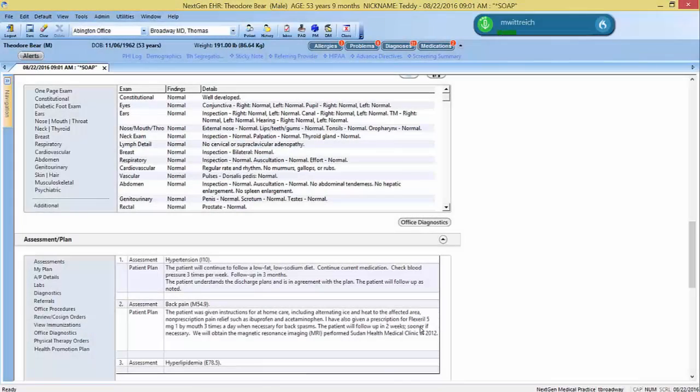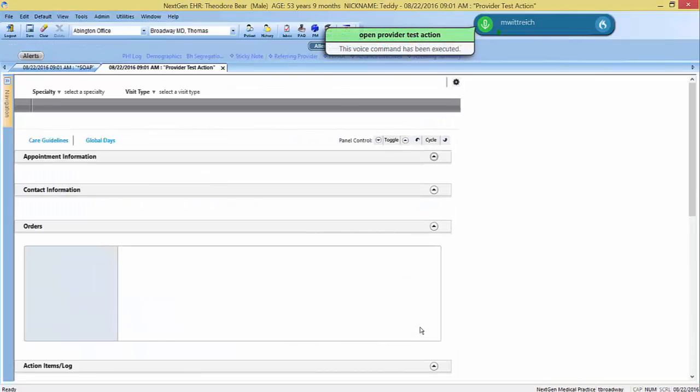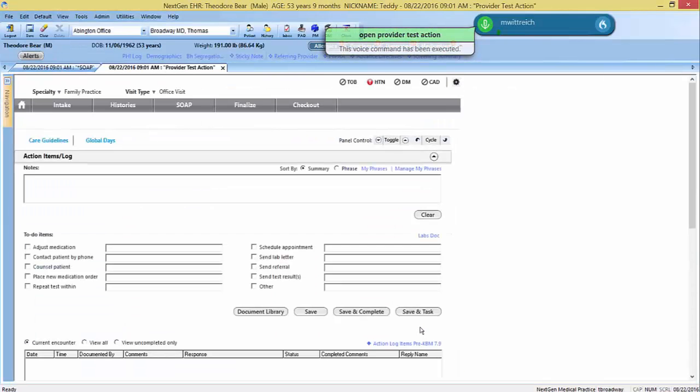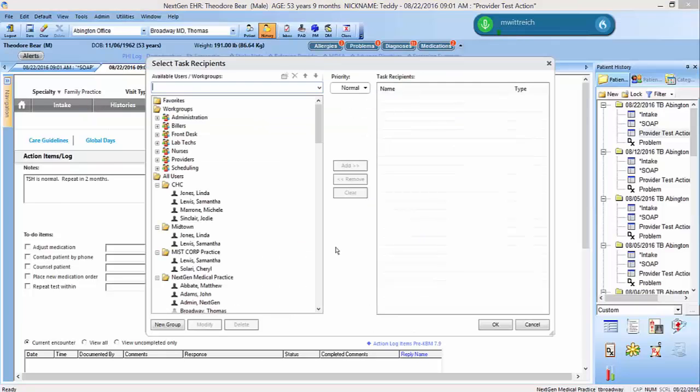Open provider test action. With MIST Advantage, you can optimize further, saving repetitive clicks and time. TSH is normal, repeat in 3 months. Task Linda.